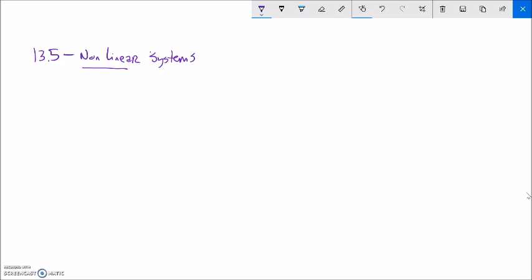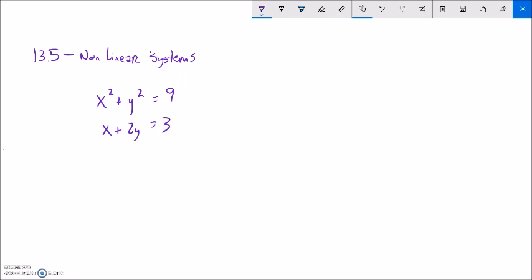So if it's a nonlinear system, that means I'm not going to have just linear things in my system. That seems like a pretty obvious definition. So x squared plus y squared equals 9 — notice how x is squared, y squared, not going to be a straight line. x plus 2y is 3, and that one actually will be a straight line. So what I want to know is what are all the x, y combinations that make this system work, that make it true.